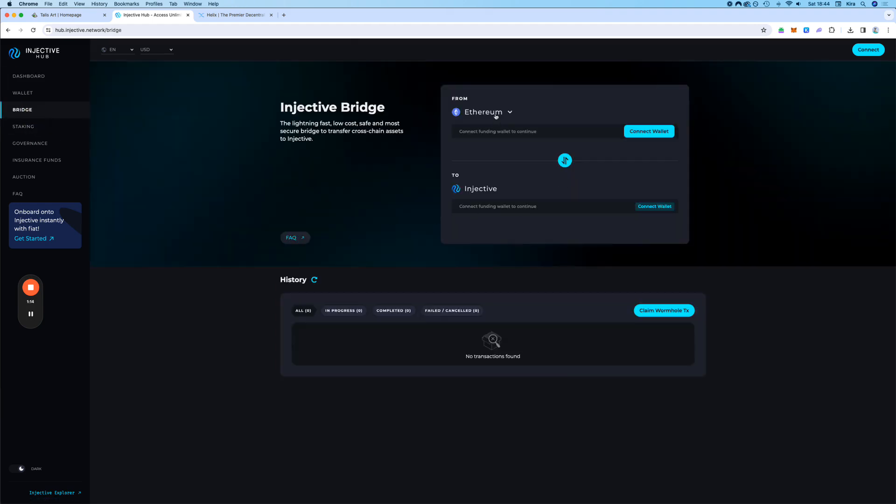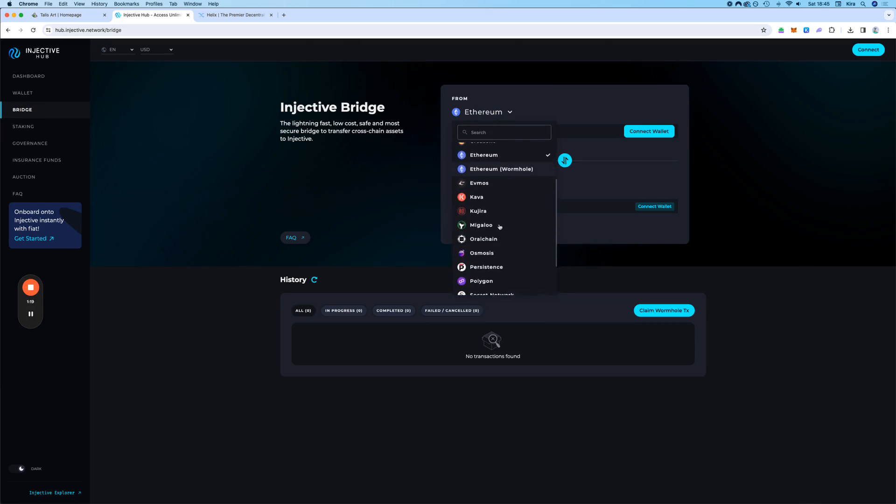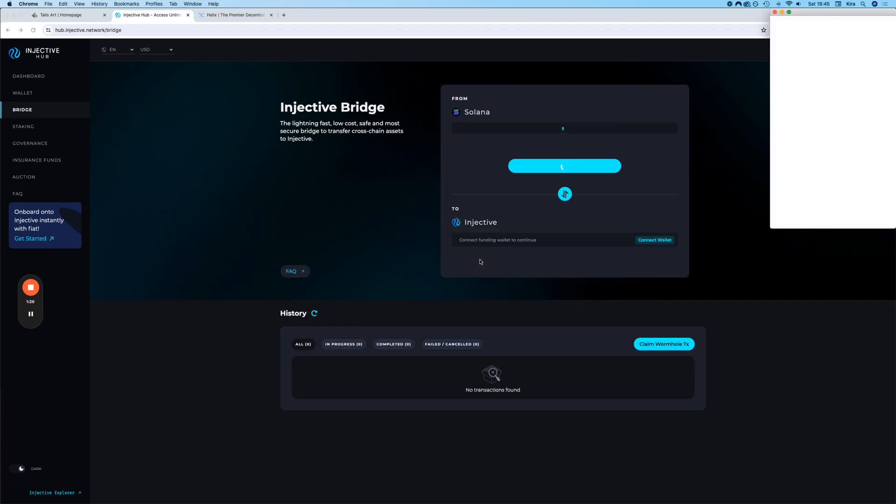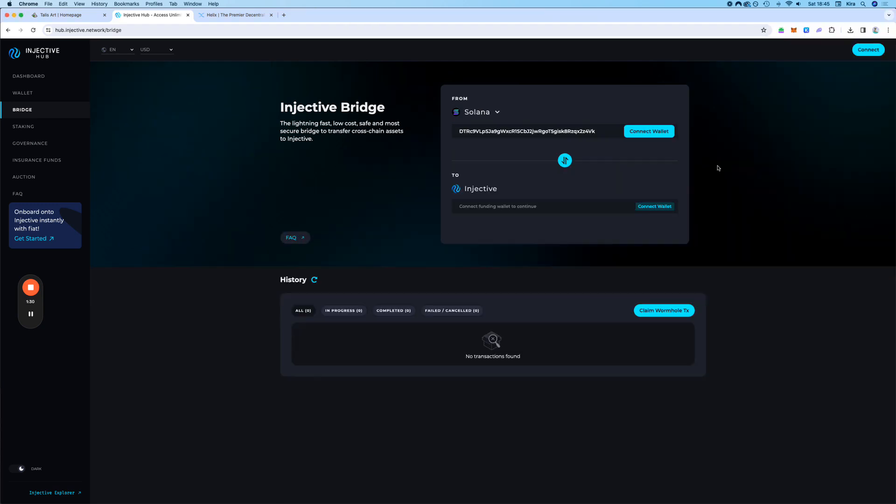And then here, you can see that there are more chains. You can also see that there is Solana. You click Solana and automatically it will ask to connect your Phantom Wallet. Here, it pops up. You connect it.